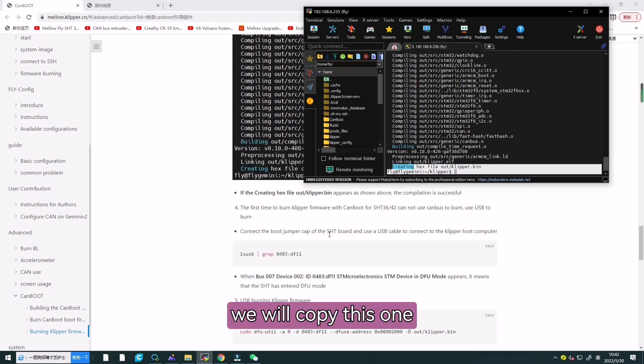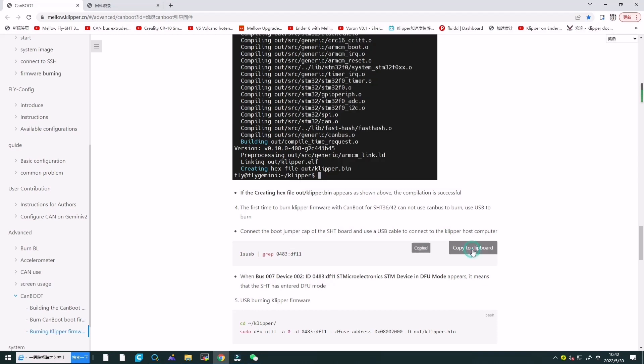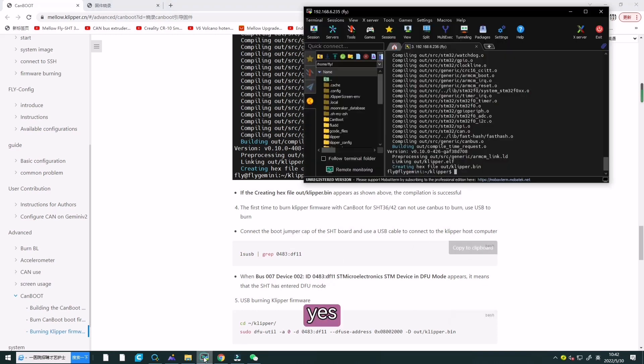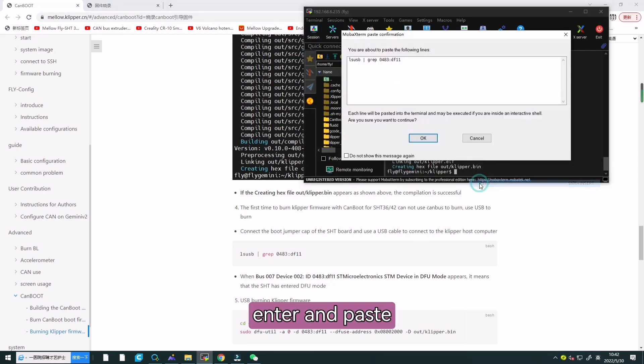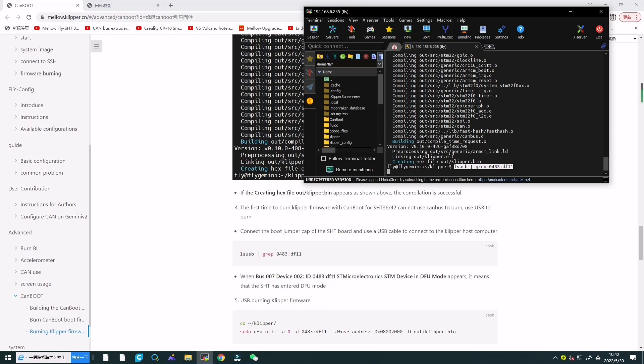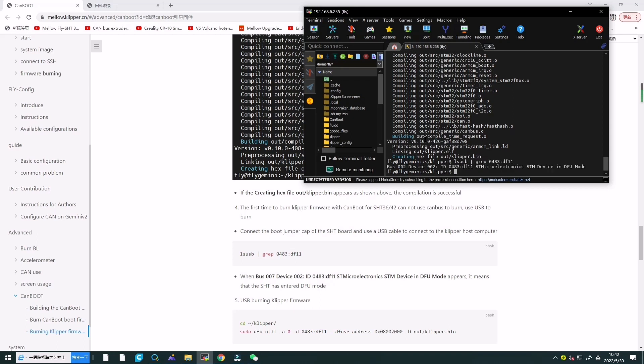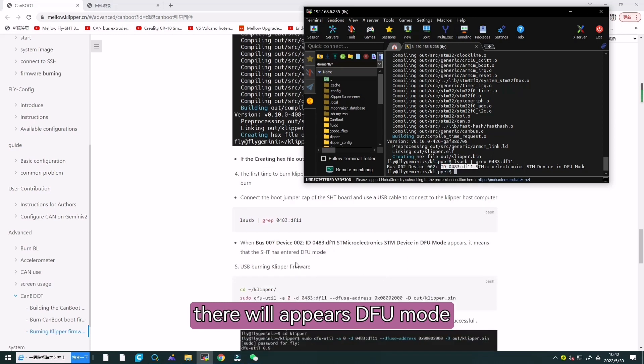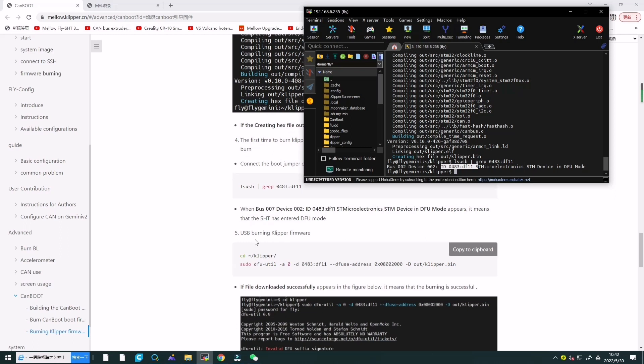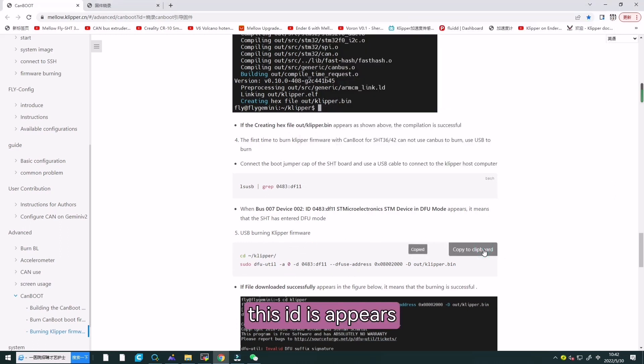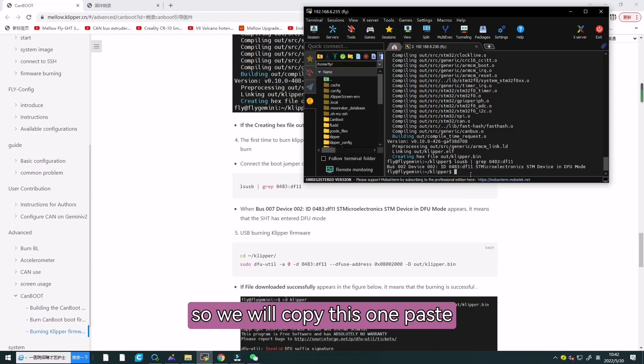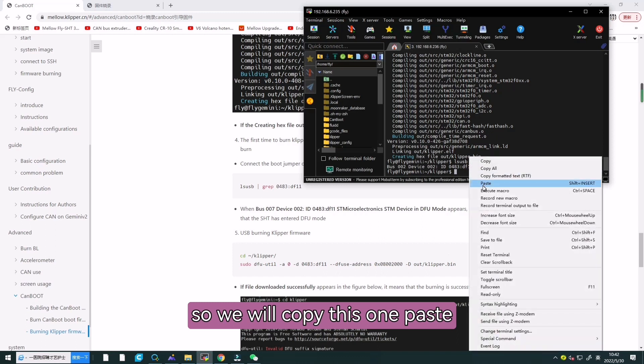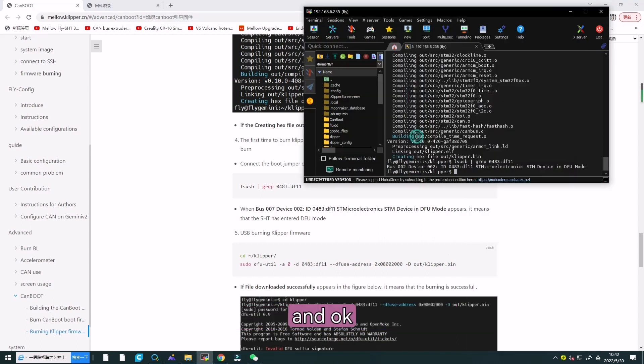We will copy this one and paste it. There will appear DFU model. Yes, this ID appears. So we will copy this one, paste it, and enter.